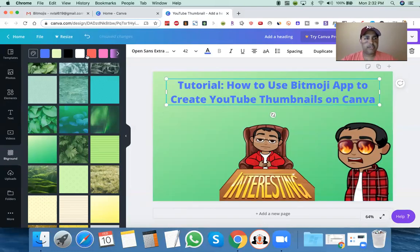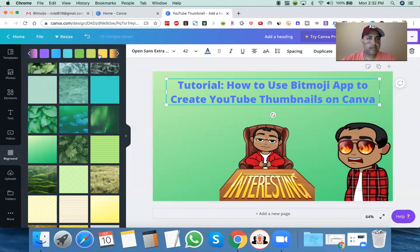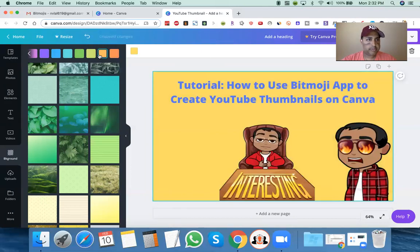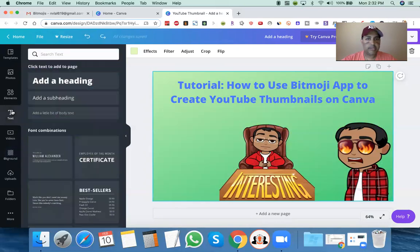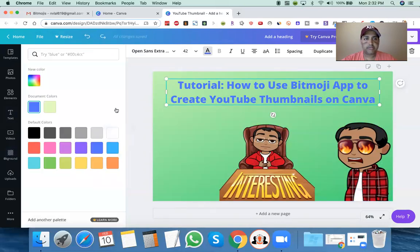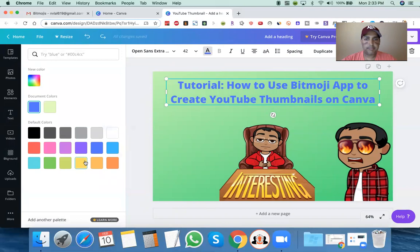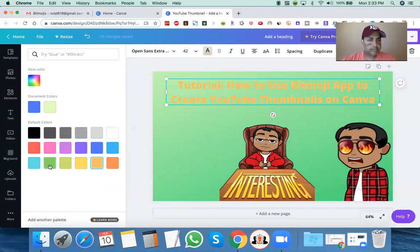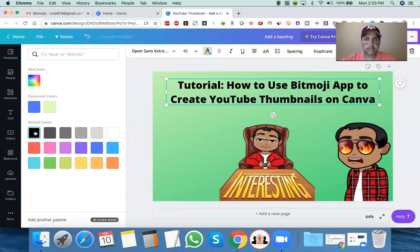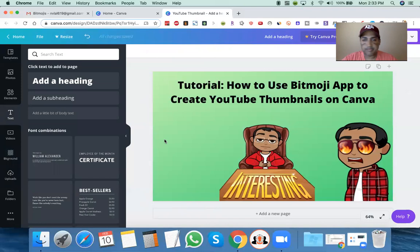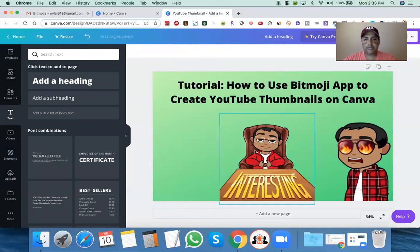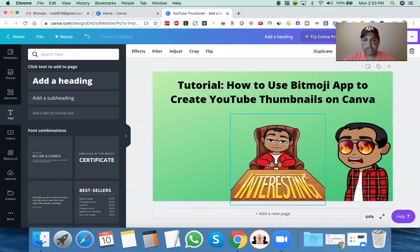So we can just change this — maybe like a yellow. Oh no, it changed the whole background. I'm sorry. Okay, we needed to change the text on this to like a yellow. No, it's too bright. Orange. Maybe a darker green. Maybe black — black might actually work well on this one. Black and green look good. So I don't know if I want to put a third Bitmoji. I don't want to get too crazy.